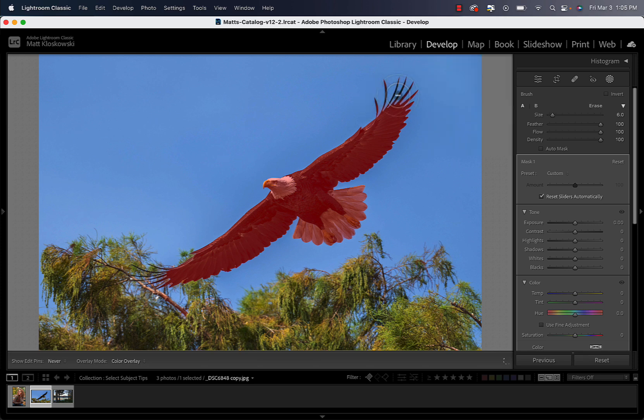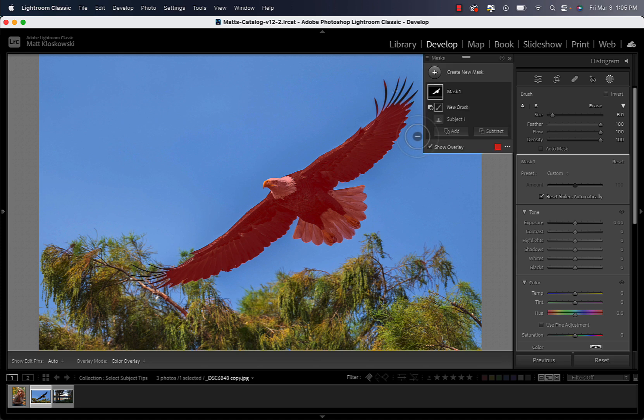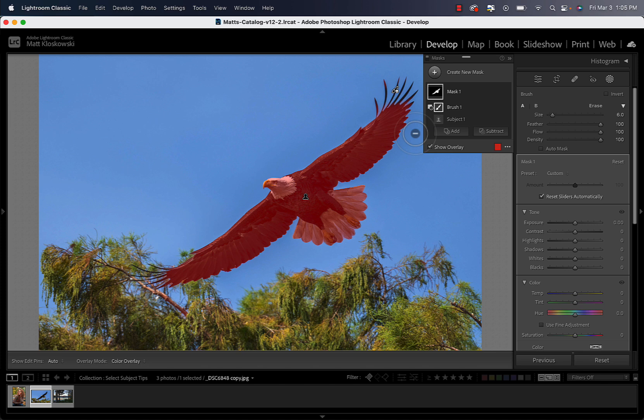And what I do is I use the right and left bracket keys to make my brush bigger. That inner ring is the main effect of the brush, the distance between the inner and outer ring is the feather. And what I'll do is I'll go in there, and I'll use that brush to skim the edges. We're not going to get that perfect.